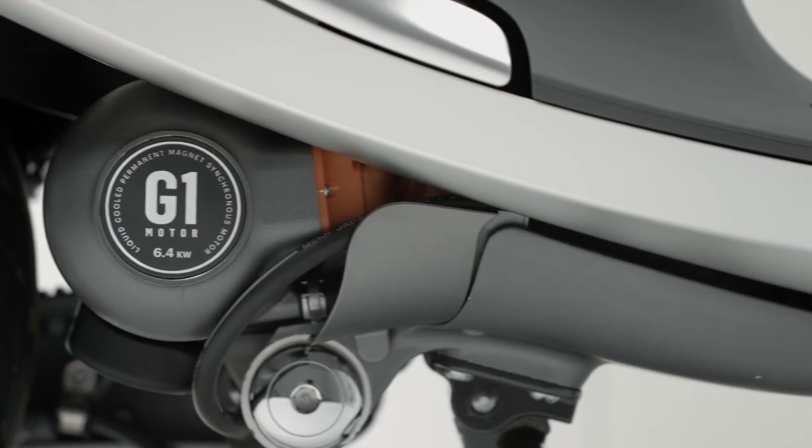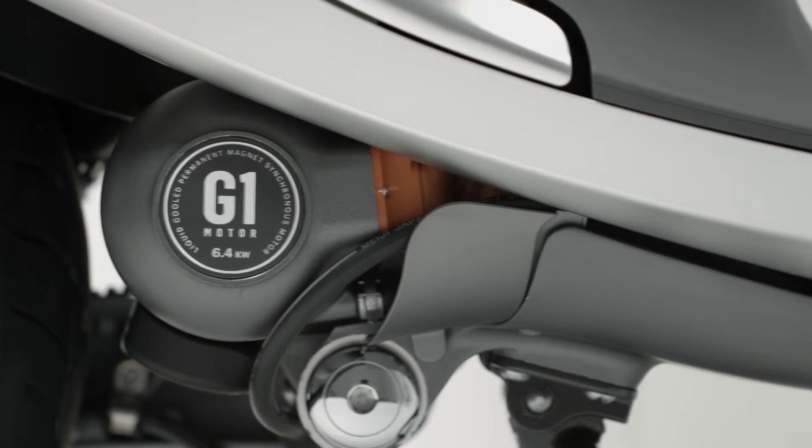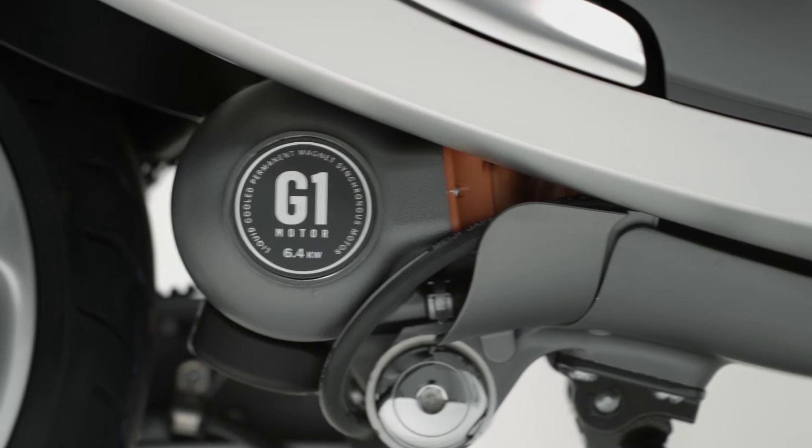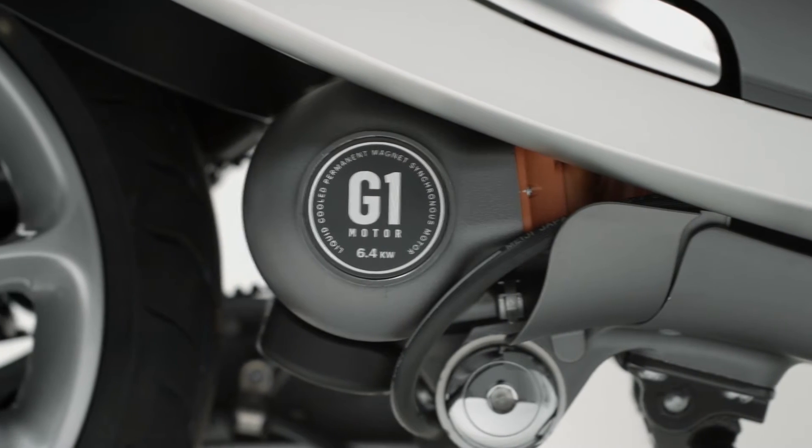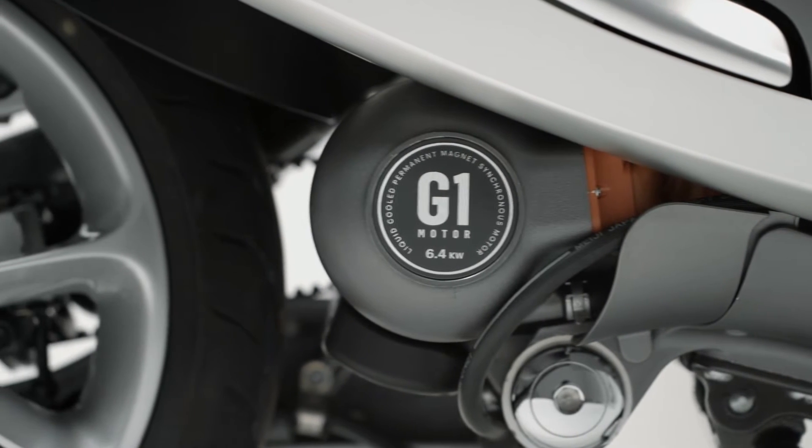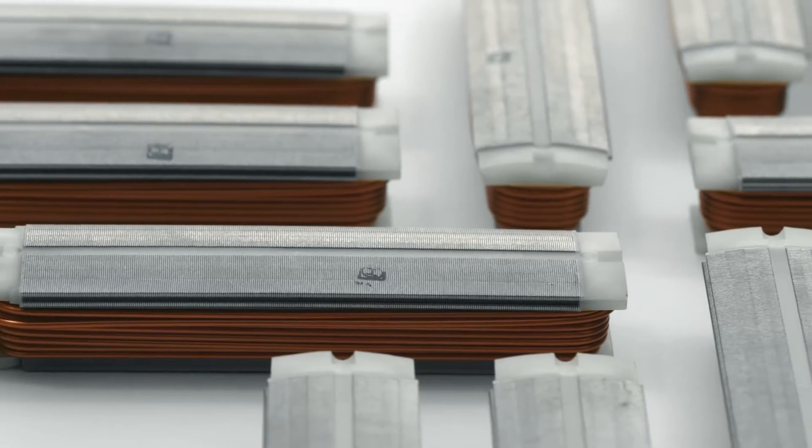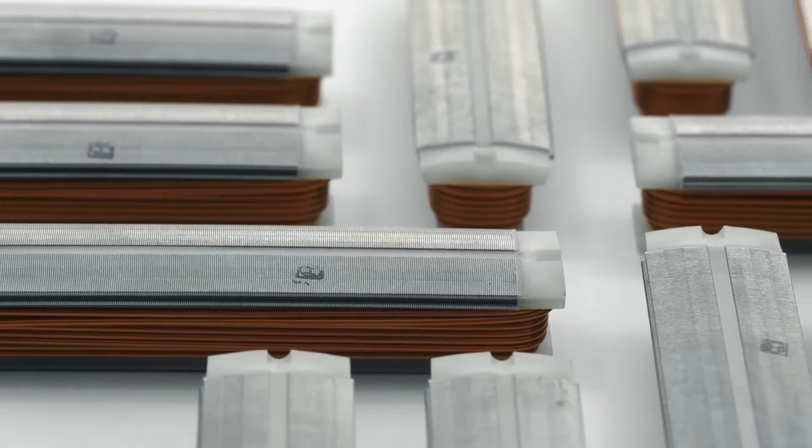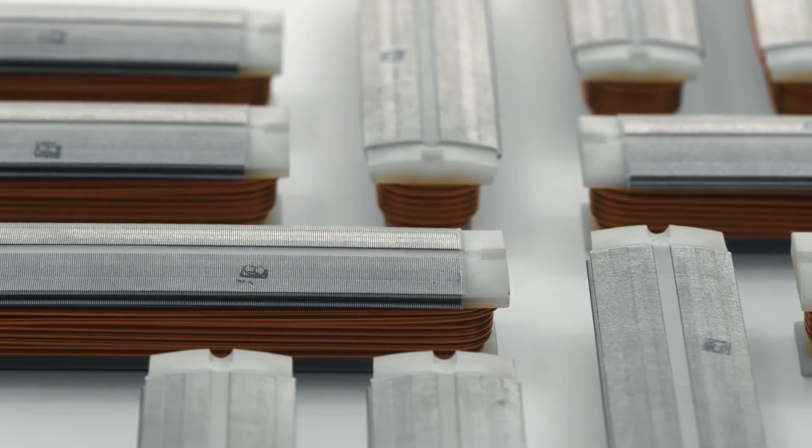The G1 motor is the heart of the Gogoro smart scooter. It is what gets you first off the line, every time. The purity, quality and the amount of copper plays a crucial role in the design of a high performance motor.